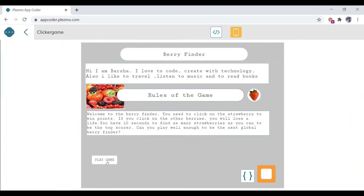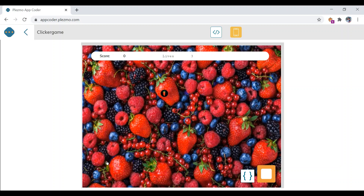When I click here it's taking me to app screen two, and the 'when program starts' code executes. You can see the values are zero and three — that code has been executed. Now the code for the strawberry button executes when we click: see, score is getting increased. And if I click here, lives are getting decremented, which is correct.